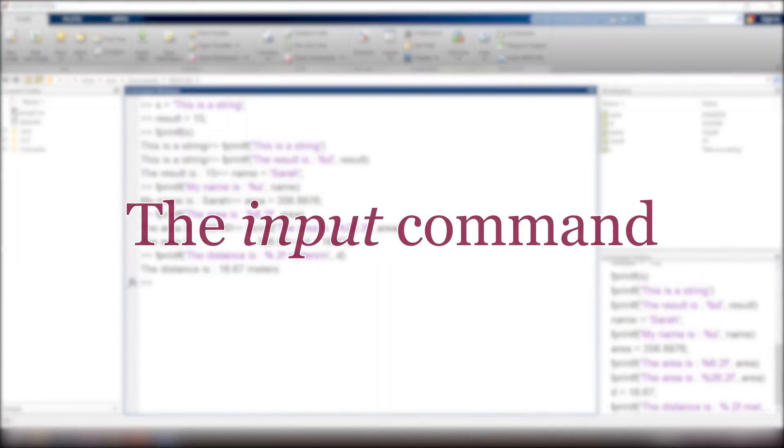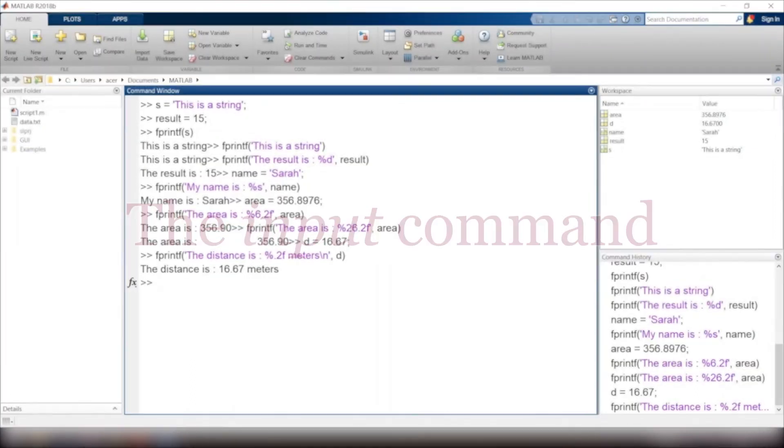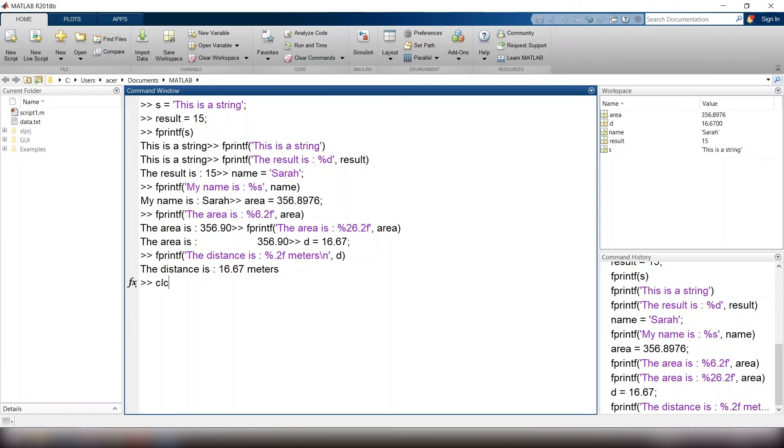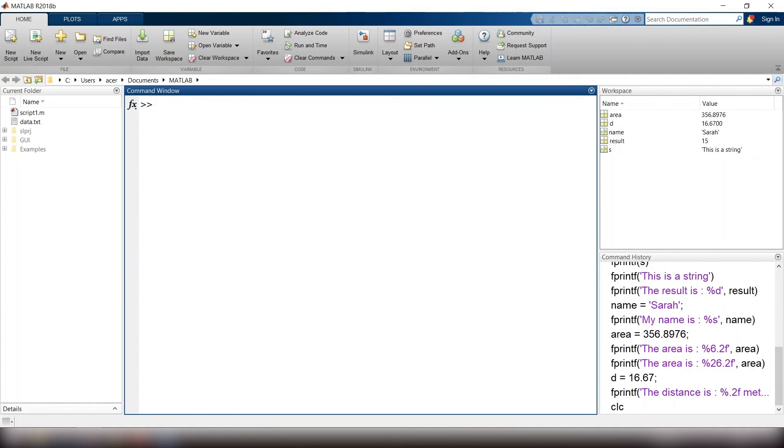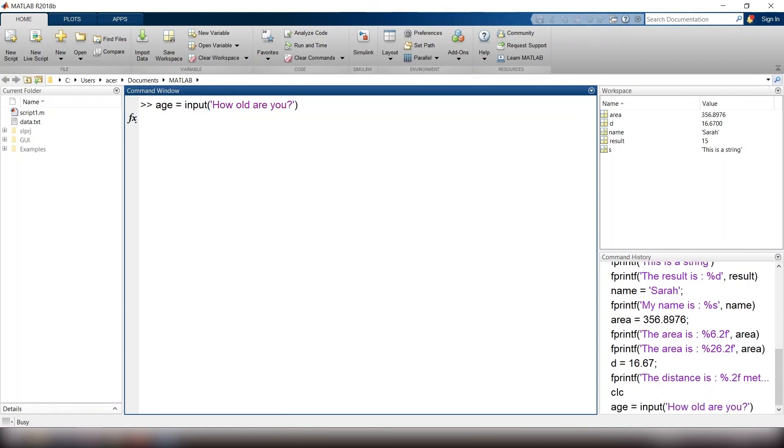The input command. In order to get the number or a string from the user, you can use the input command. I tap age equals to input, and I write the message for the user. How old are you? Whatever answer the user responds with is going to be stored in a variable named age.